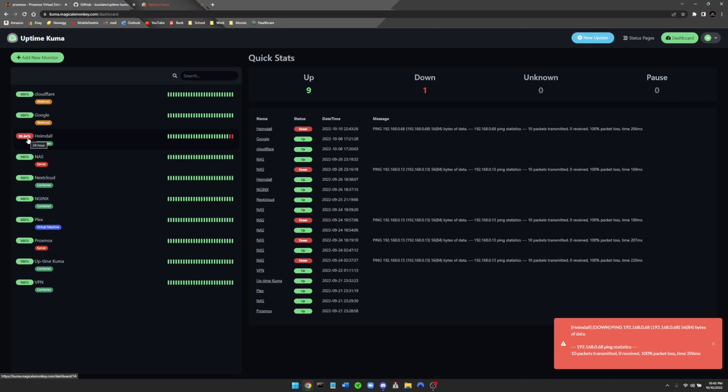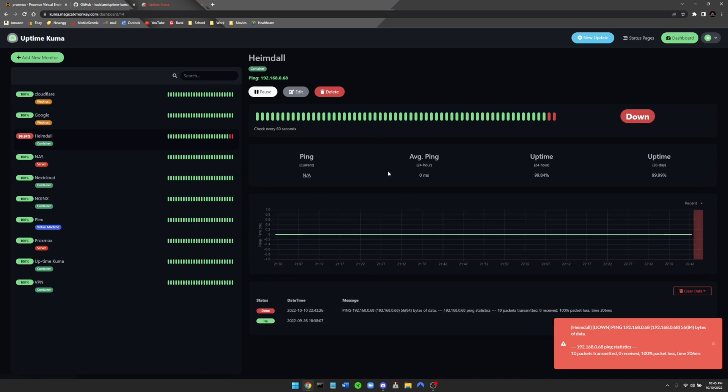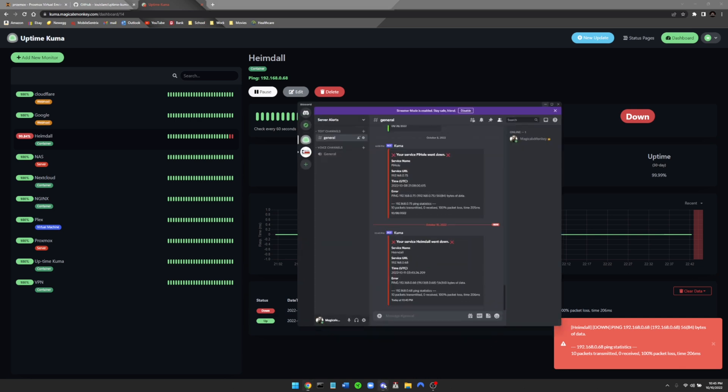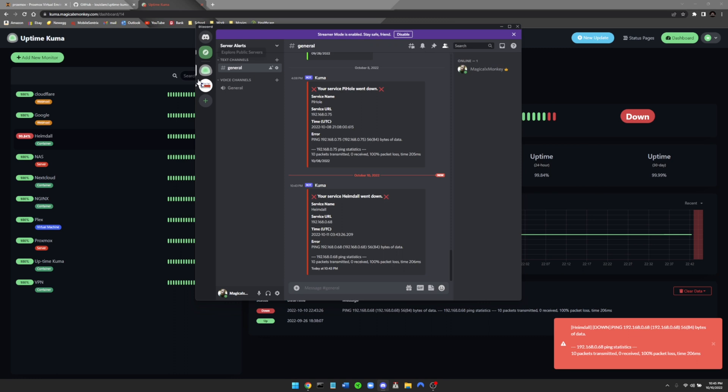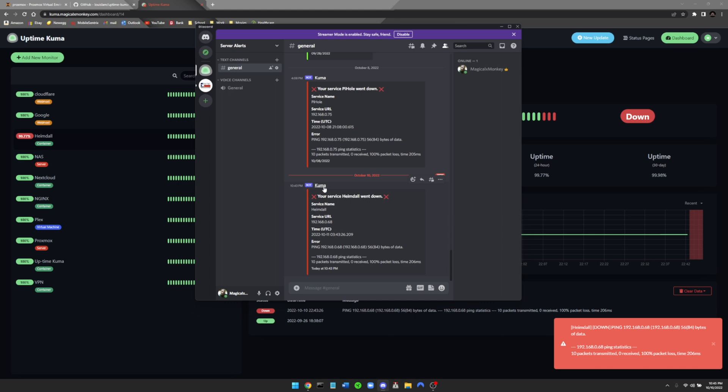You can see here now Heimdall has 99.84%. This is within a 24 hour time period and you can see that it is down. You can actually click on the service and you can see the exact time and exact moment when your service went down. So as I was explaining earlier about the notifications, if I open up my Discord here, you can see I have a Discord server named Server Alerts for Uptime Kuma. You can see here October 10th at 10:43 PM, my bot notified me from Kuma that my service Heimdall went down and it gives me the URL and lets me know that we tried to ping it but there's 100% packet loss so it is down.